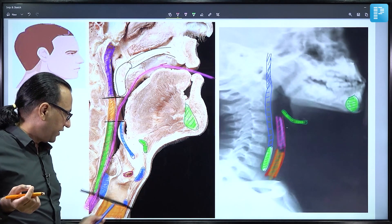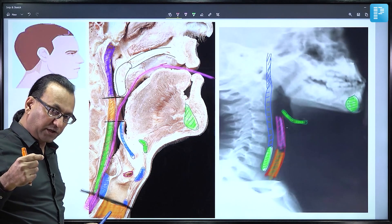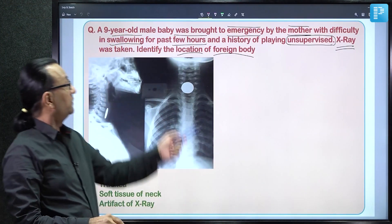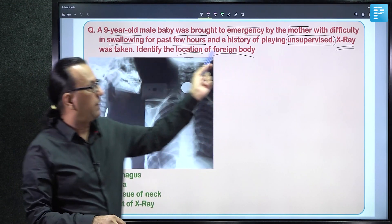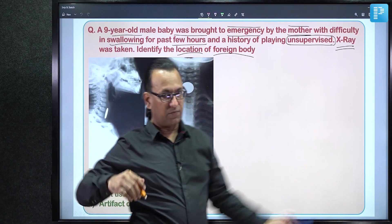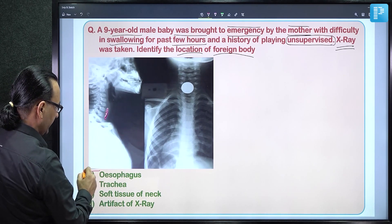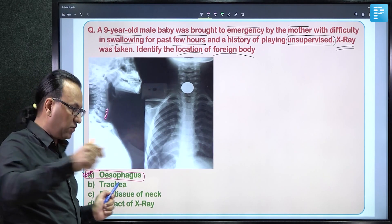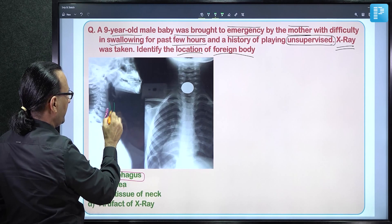Foreign bodies can be seen in the trachea as well, but that would be an acute presentation with difficulty breathing, and the mother would have noticed immediately — which was not the case here. The coin in the X-ray is in the esophagus, with the trachea visible as a dark shadow in front of it.